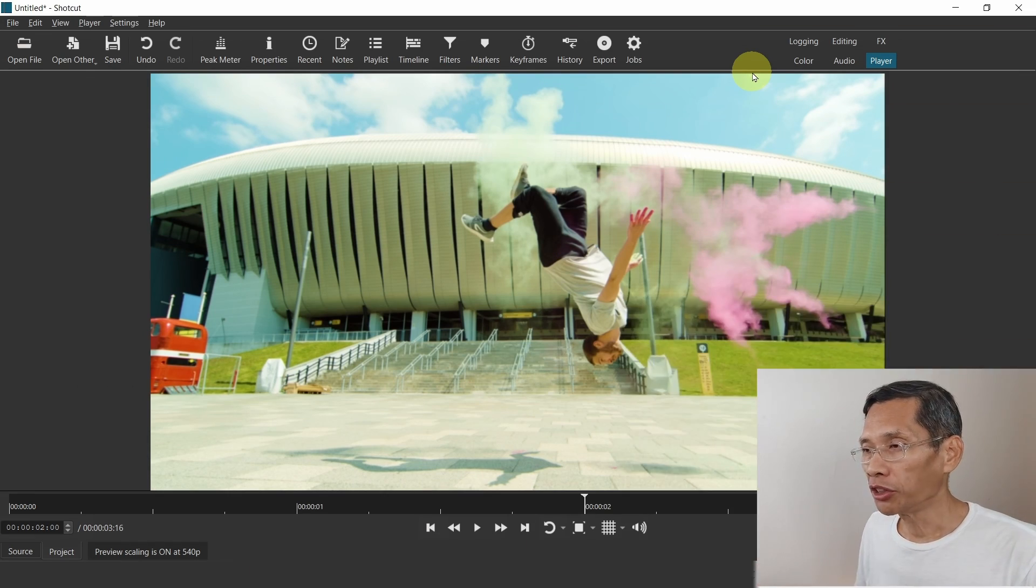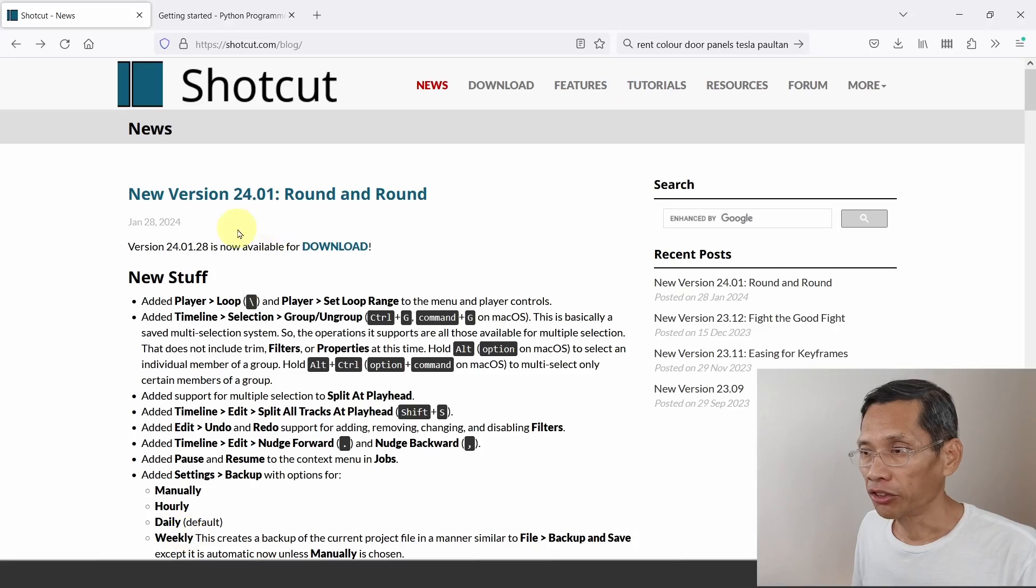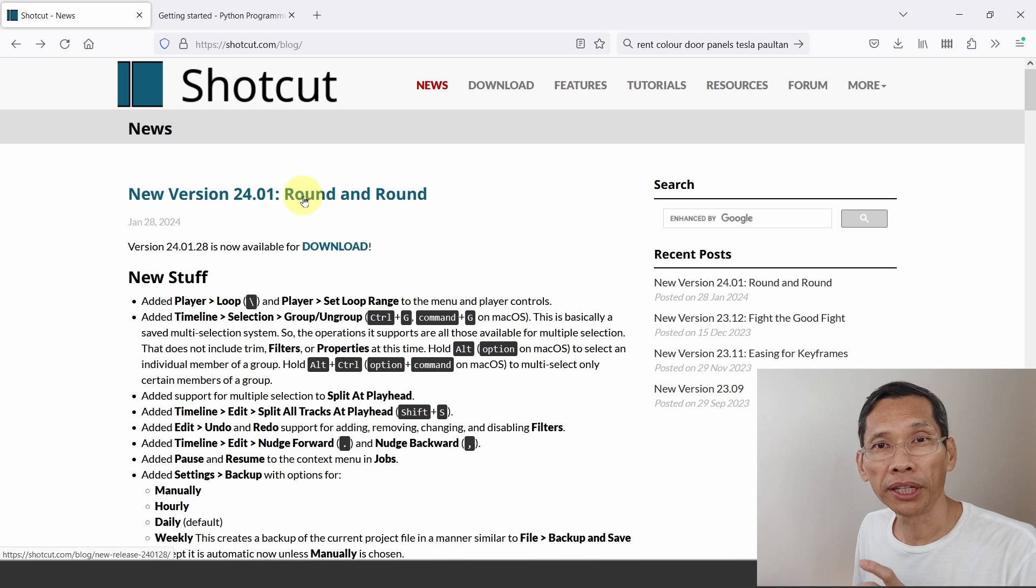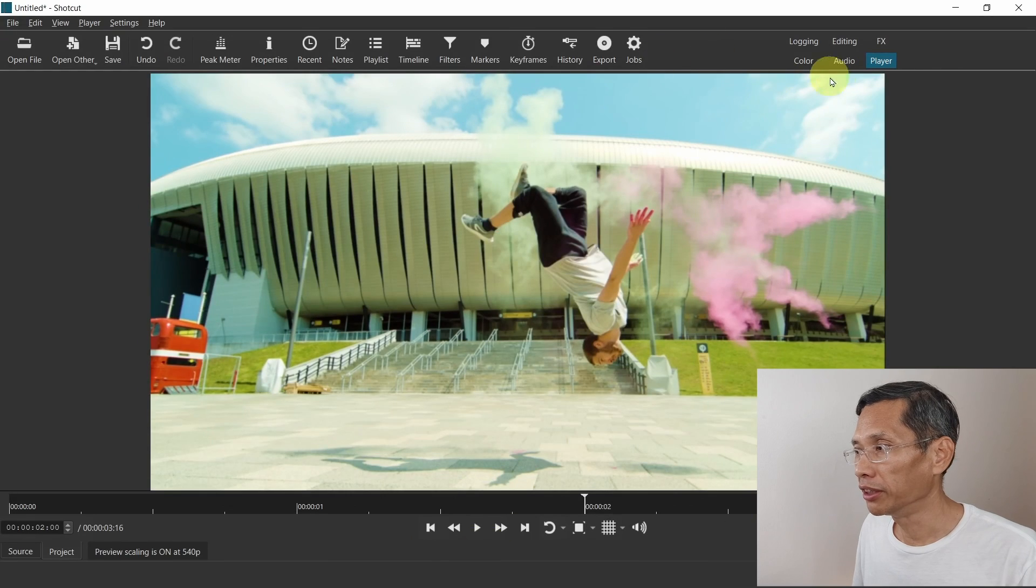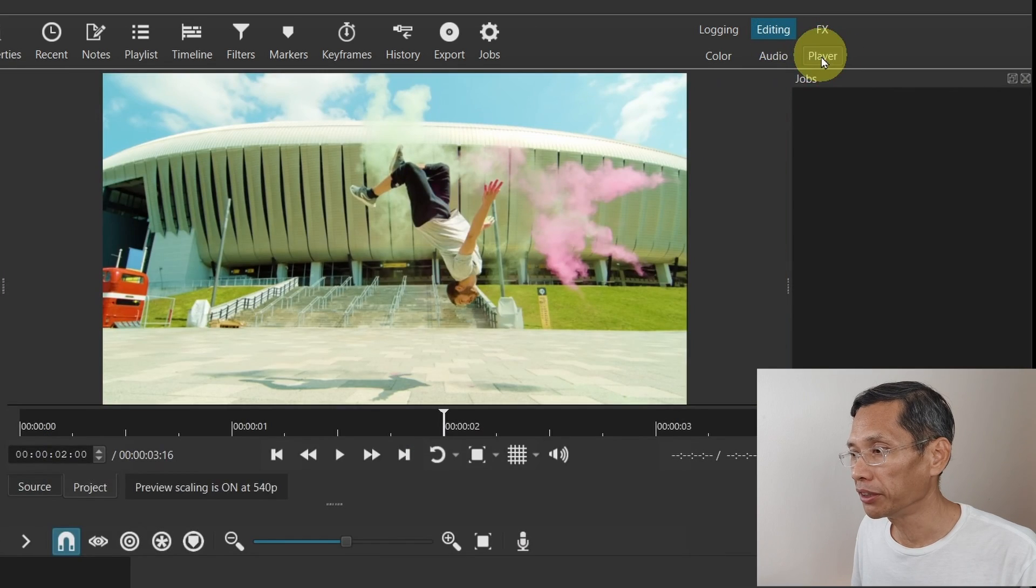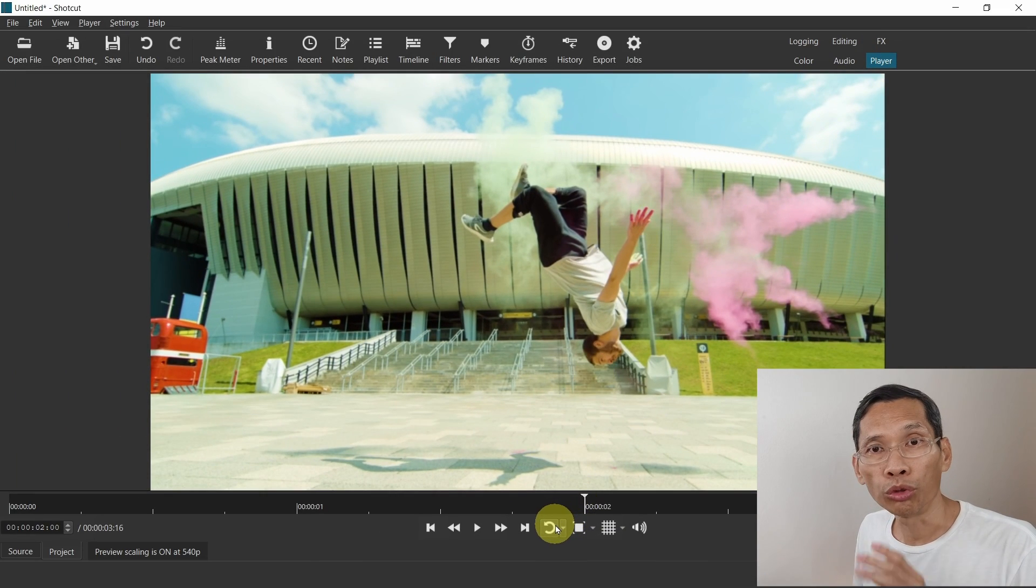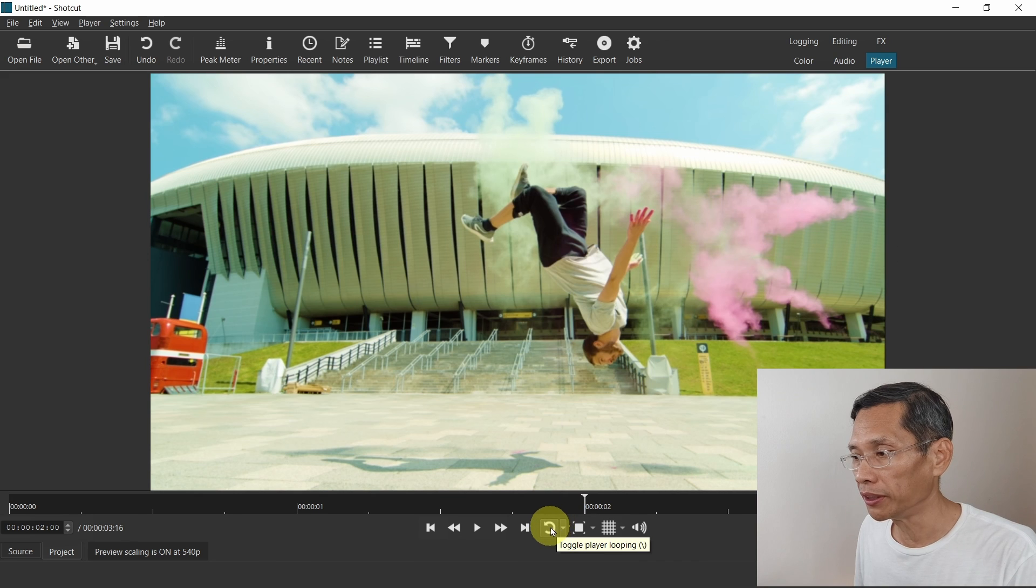Shortcut version 24.01 has quite a number of changes and it is called Round and Round. The main thing is there is a player loop control and how it works is under the player here, not the editing tab, the player tab, you have this control to loop your video continuously.